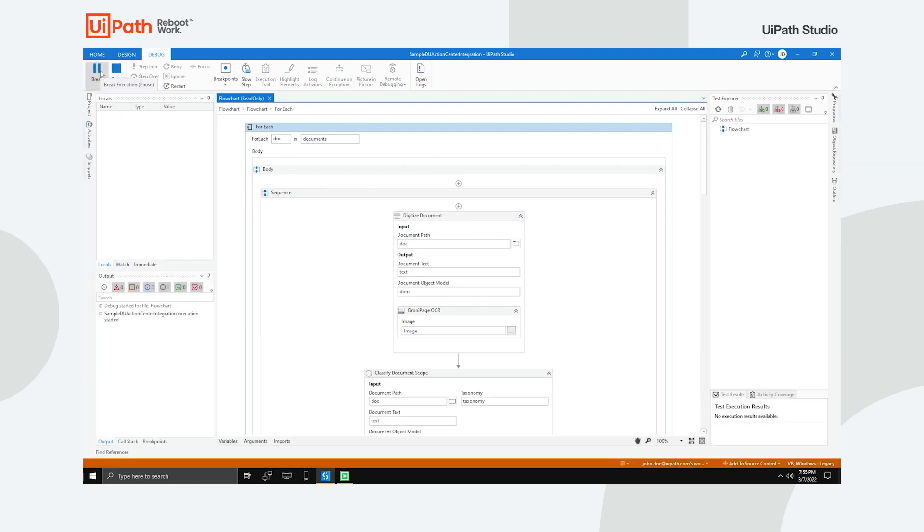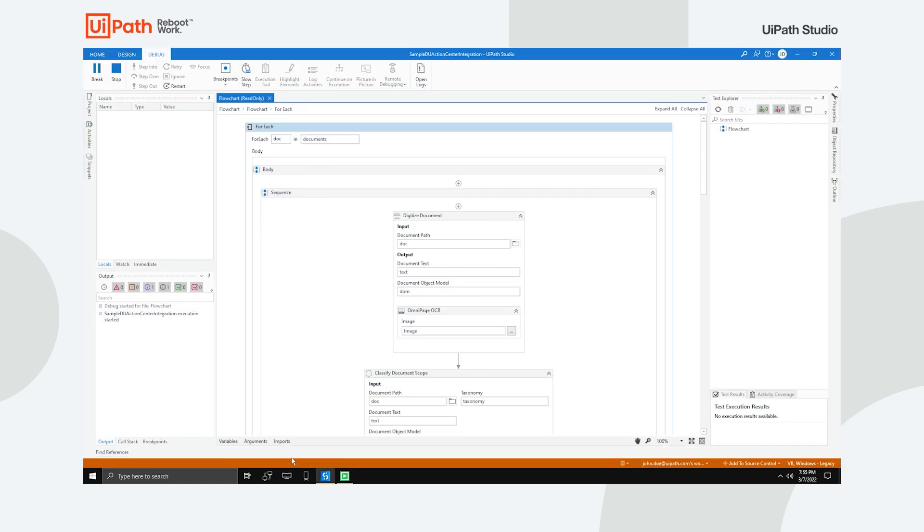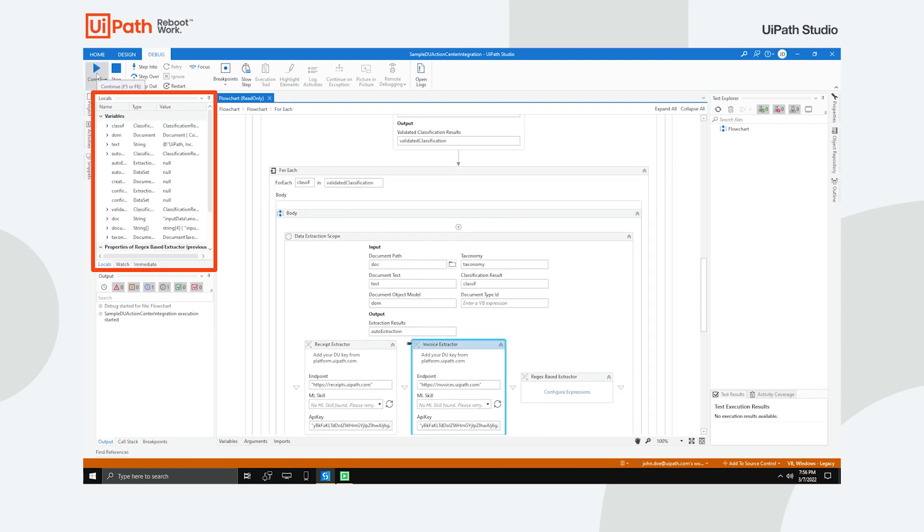Let's give our process a try. When debugging is paused, the Locals panel comes in handy, allowing you to view and live edit values of arguments and variables.